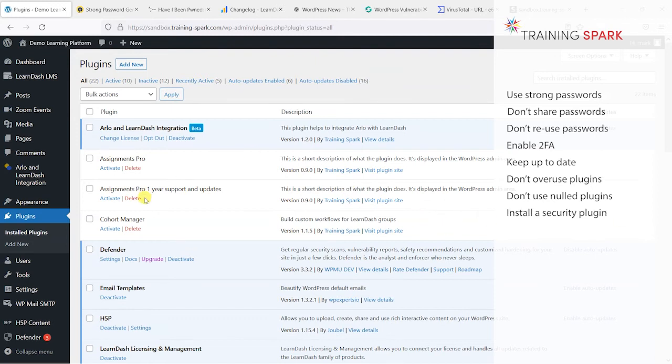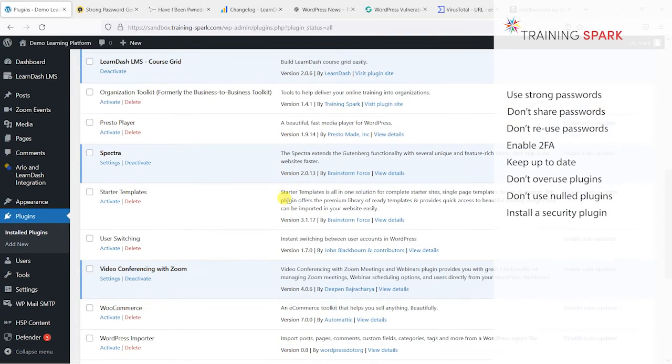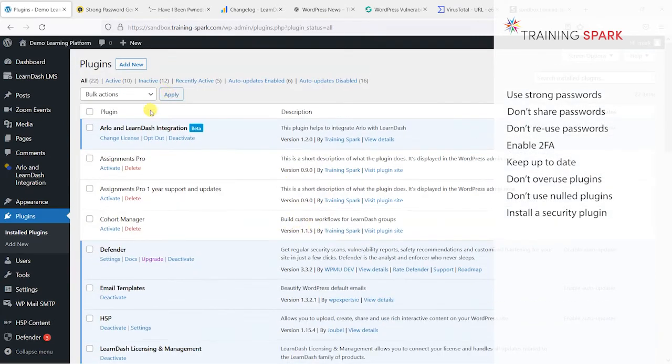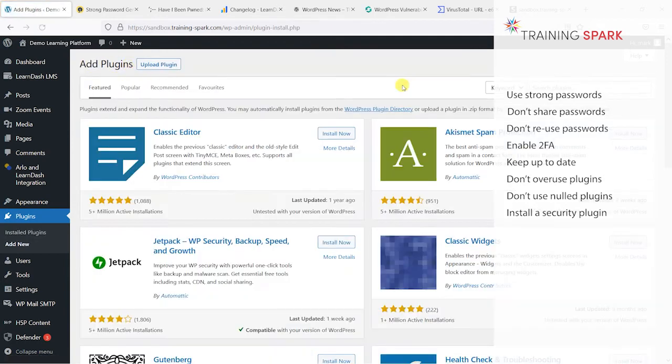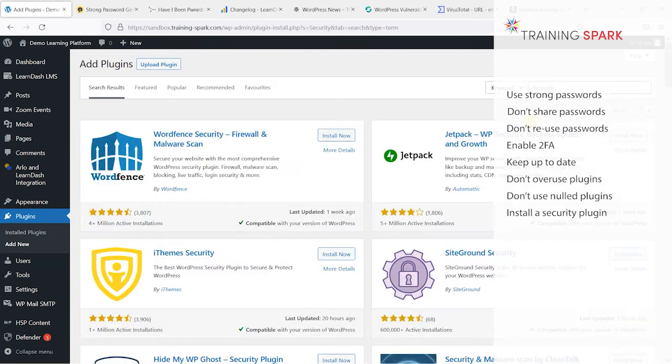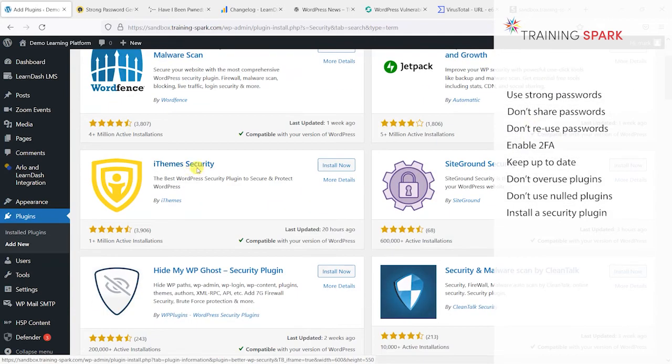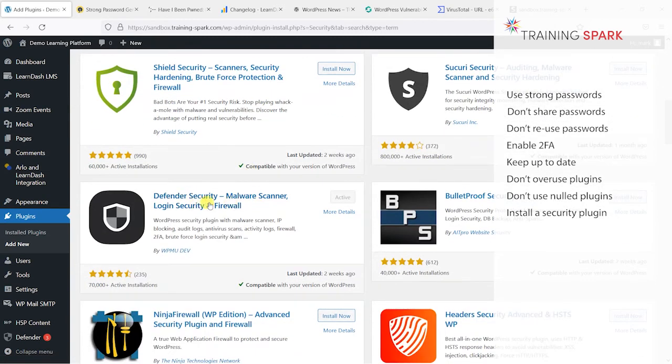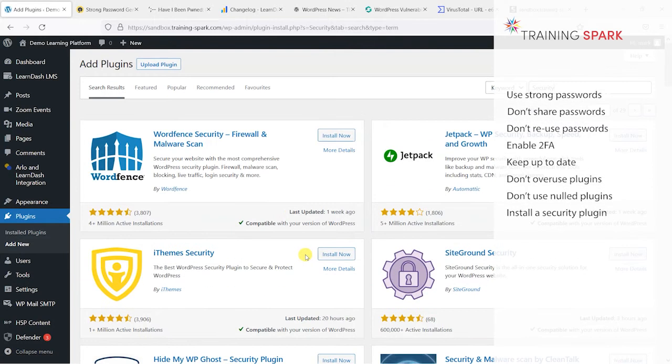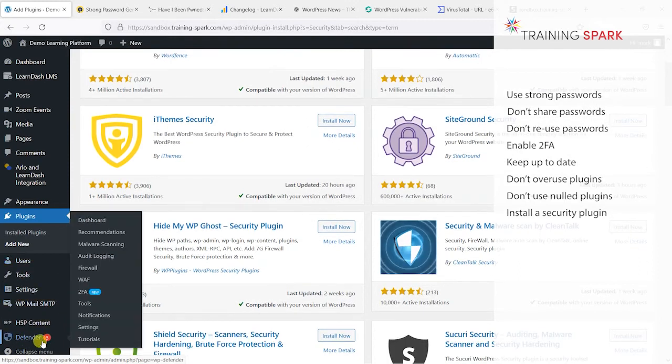Touching on a point I raised earlier, it is important to have a security plugin on your platform. I have Defender installed here, but if you go to plugins and then add new and then search for security, you'll see that there are a number of these available. Wordfence is a popular one, iThemes Security is a popular one, we really like Defender which is this one here, and Sucuri Security is also a good one.